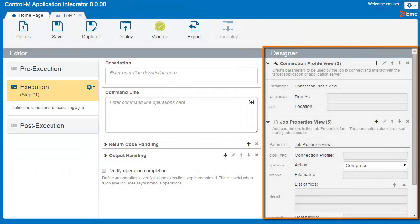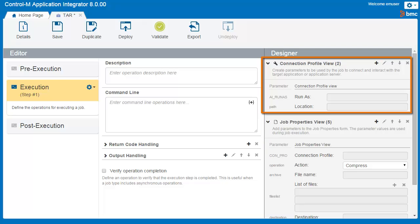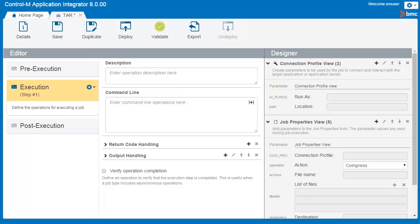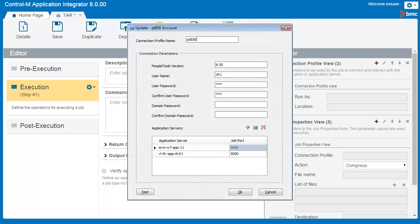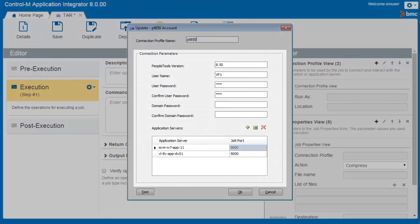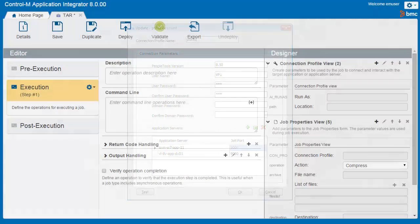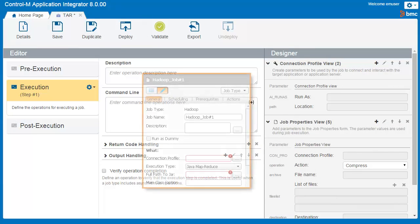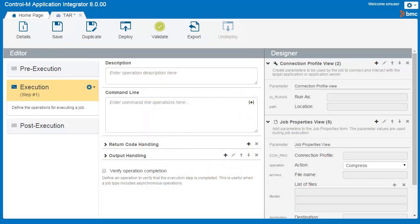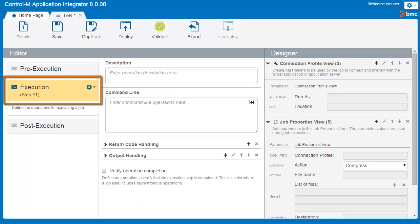On the right side of the page, you can enter parameters and see how these parameter fields will appear in the Connection Profile and Control-M job properties. In Control-M, the Connection Profile contains the connection parameters for a specific application server and enables users to connect to this server by simply selecting the Connection Profile name in the Job properties. We'll take a look at the Connection Profile in the Control-M Configuration Manager, or CCM, later in this video. Let's add the operations we need for the TAR job type. We said that we wanted this job type to either compress or extract files, so we will define execution operations for these actions.